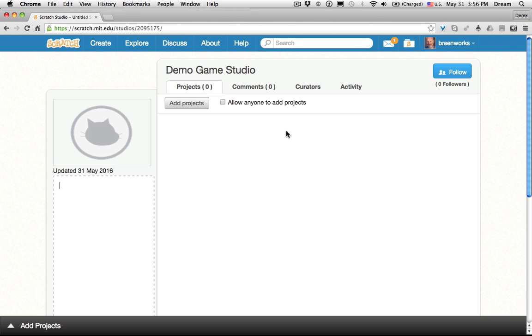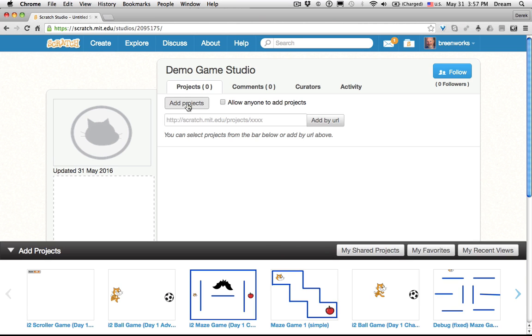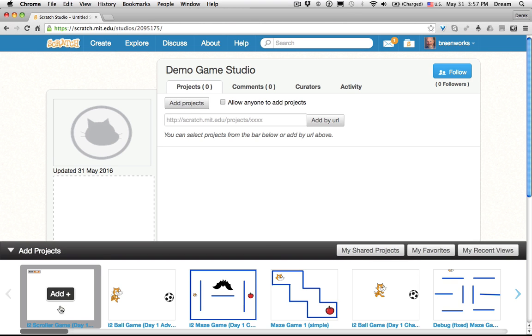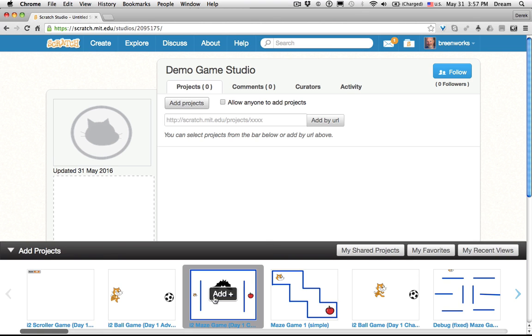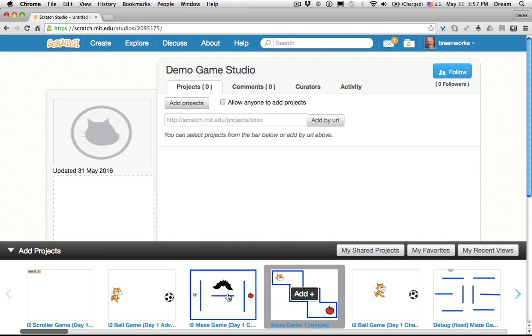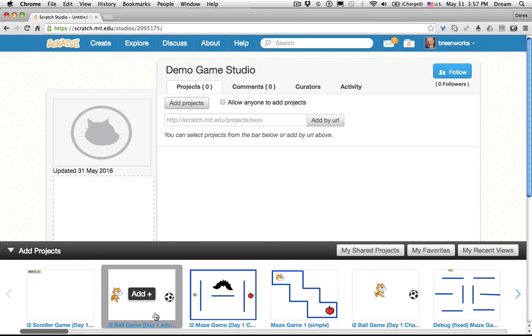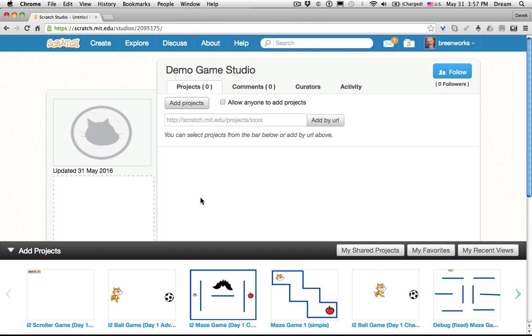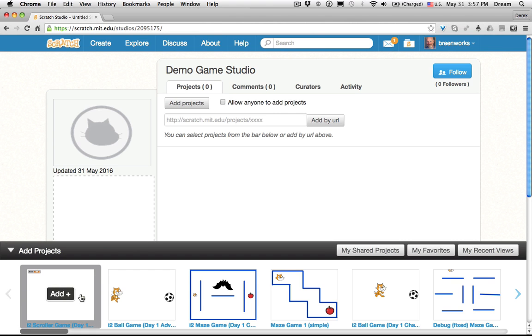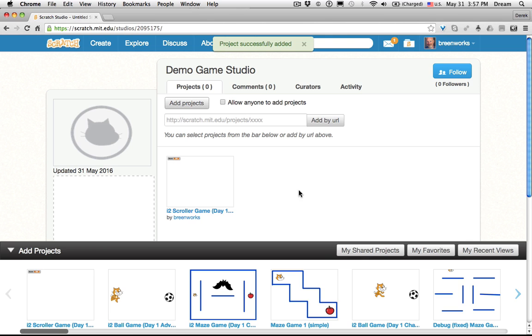Right now, I've created a studio, but I don't have any projects in it. If I want to add my own projects, I can just click Add Projects, and it will show all of the projects that I've shared. Remember, you need to share your project before you can add it to a studio. So let's say I want to add the scroller game. Click Add, and there it is.